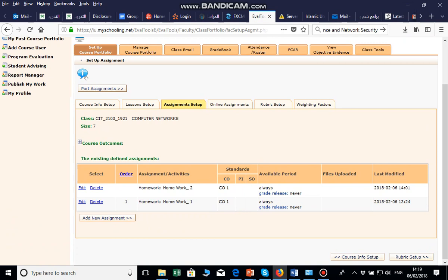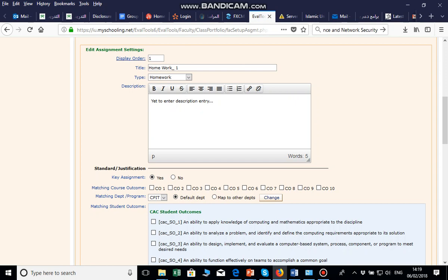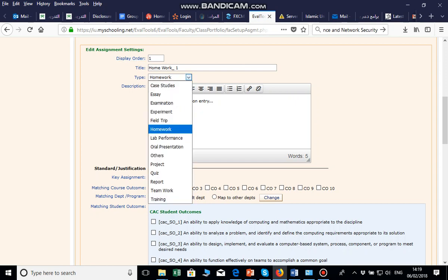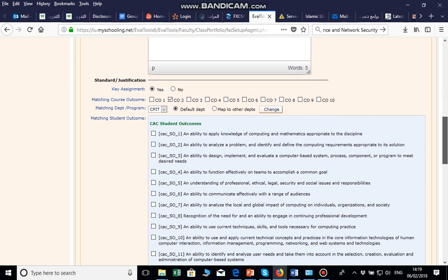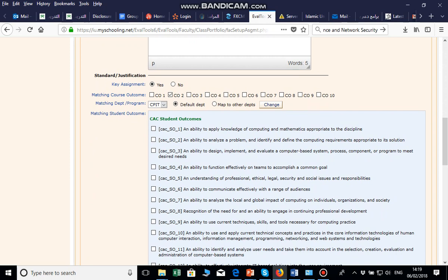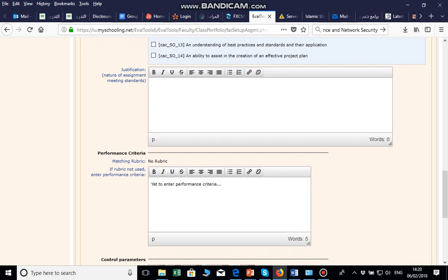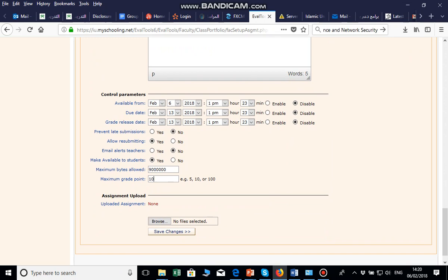For homework, you upload the file here. For quizzes, you upload after the quiz was taken in class — same for midterm and final exam. Click 'Add New Assignment,' write the homework name, select the category. If it is a key assignment — for example, CO2 is measured in homework — click on the association and it will open the full list of PIs. Select the PI, write the description, set the marks (for example 10 marks), browse the homework file, and save.